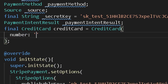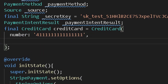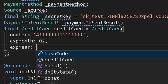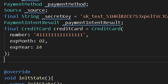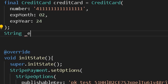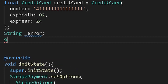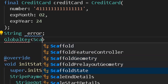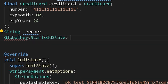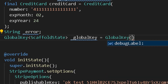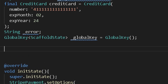The credit card will take options including the card number — provide a demo number — and similarly an expiry month as well as year. After providing our demo credit card, declare a new string for error catching, and create a new global key for a scaffold state as a private variable.